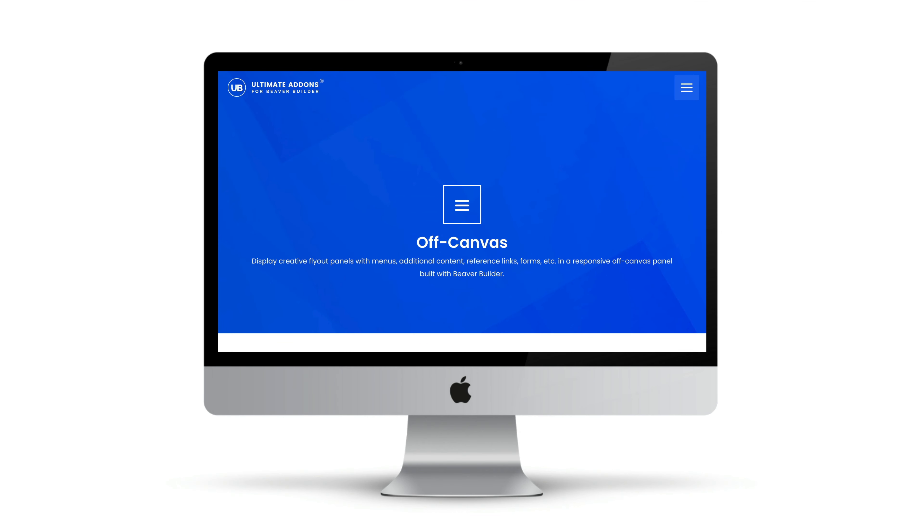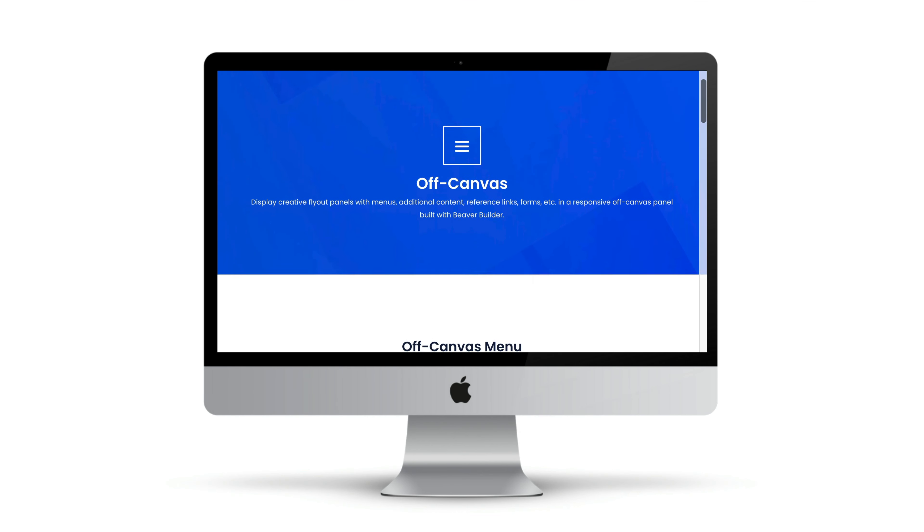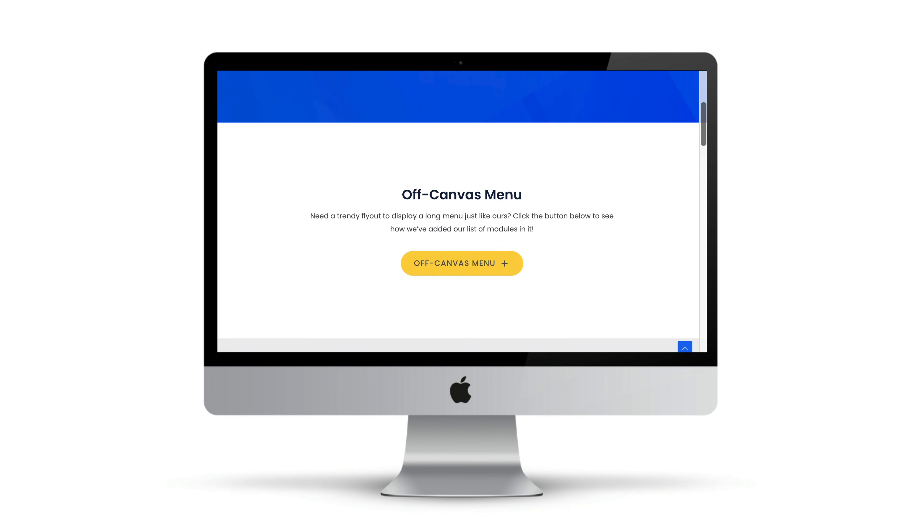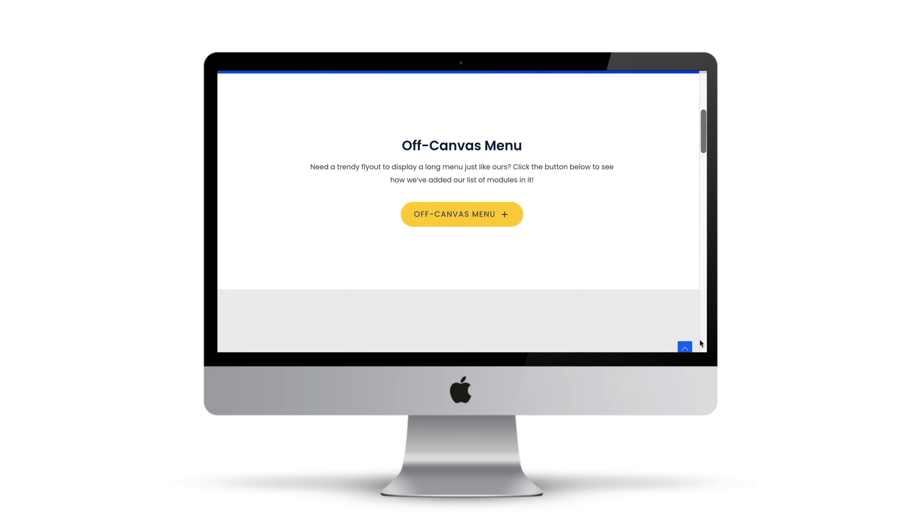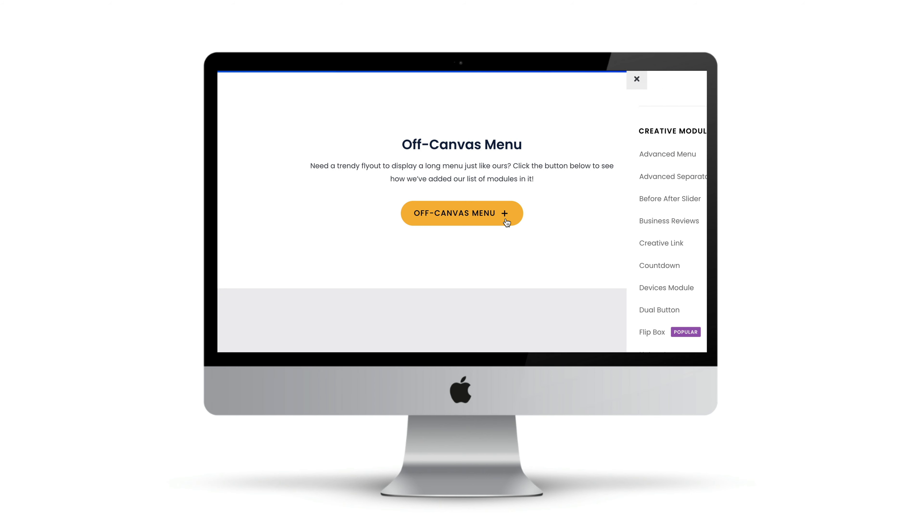The problem is that when designing your website, you may wish to display additional links or content while still keeping your site's primary navigation minimal and uncluttered.